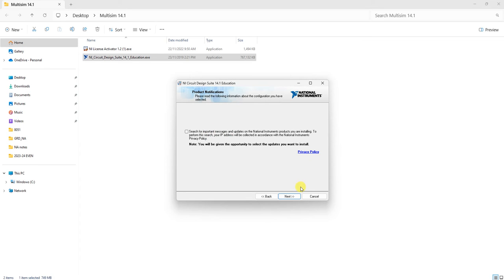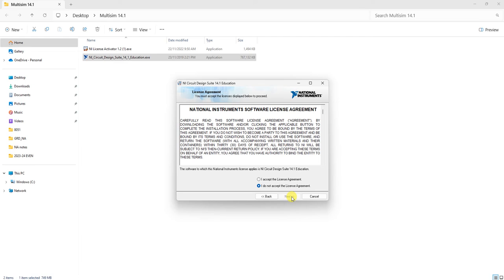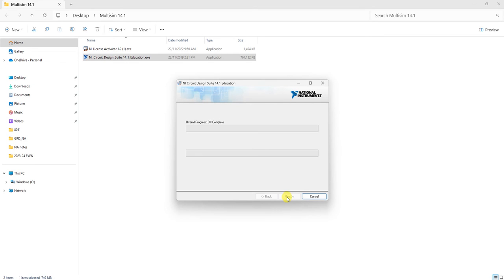Deselect the update check and click Next. Accept the license agreement. The installation will take about two minutes to complete.